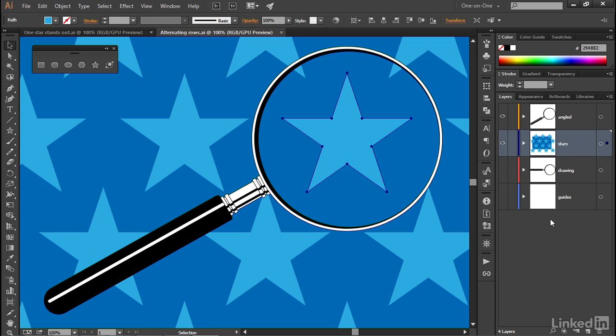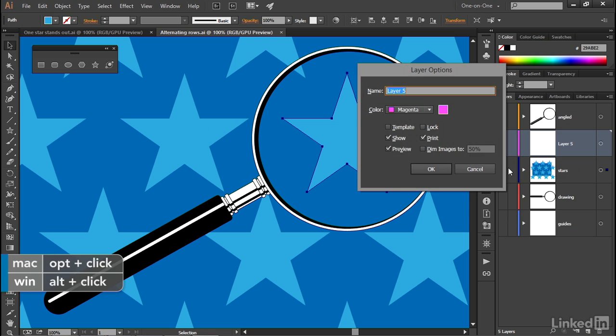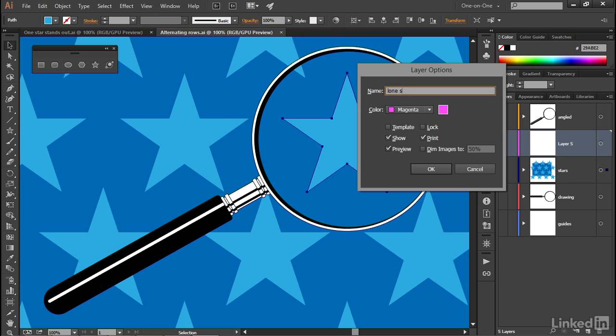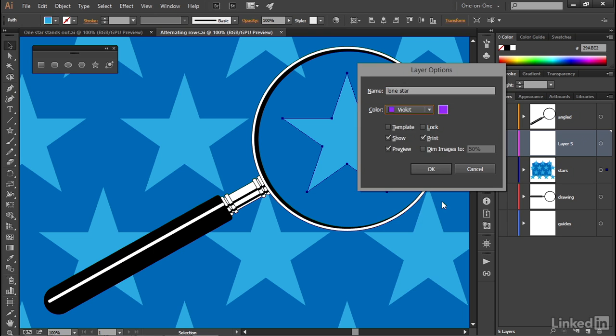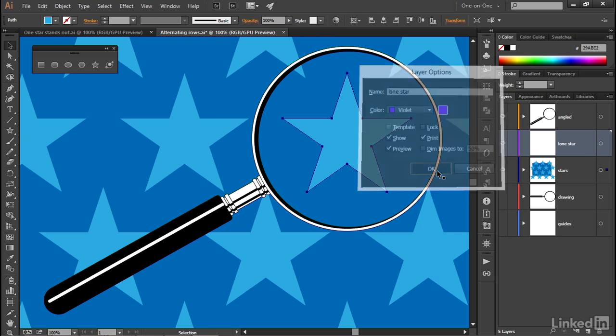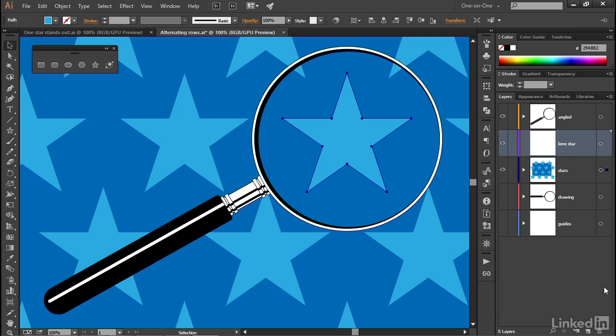Now I'm going to create a new layer by dropping down to the little page icon at the bottom of the Layers panel. And I'll Alt-click on it or Option-click on the Mac in order to bring up the Layer Options dialog box. I'll go ahead and call this new layer Lone Star, and I'll change its color to violet. And then I'll click OK to make that new layer.